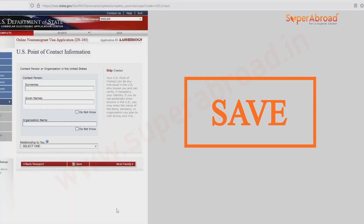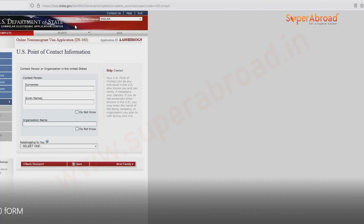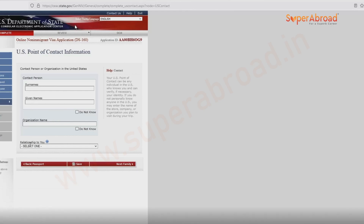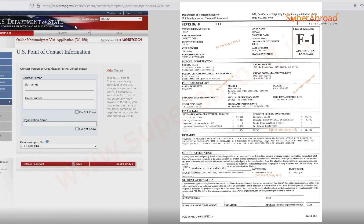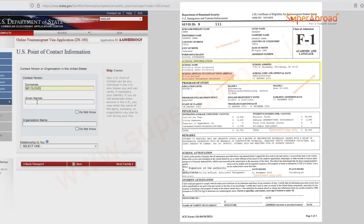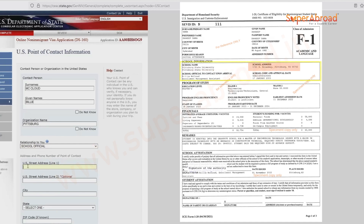Next page: US point of contact. For academic students, this is generally the contact person name given on the I-20. If you go through your I-20, you will find the contact person name and details to enter here. Give the contact person's name and the organization name, which is your university name.